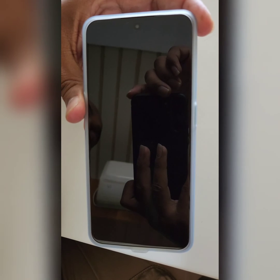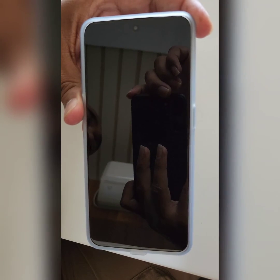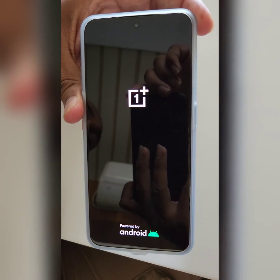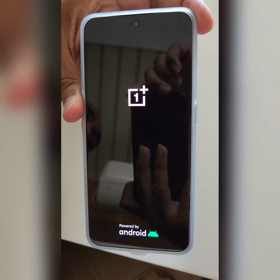Now restart or reboot your OnePlus device. It will delete all your phone data.